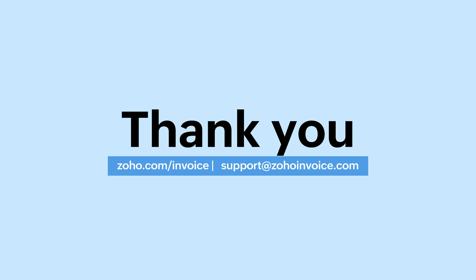If you have any queries, feel free to contact us at support@zohoinvoice.com. If you find this video helpful, do like, share, and subscribe. Click the bell icon to get further updates from us. Thank you.